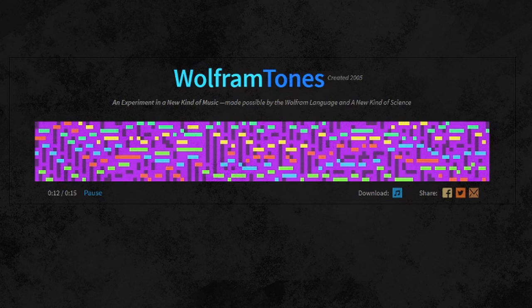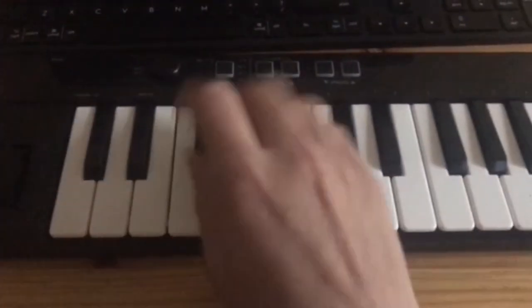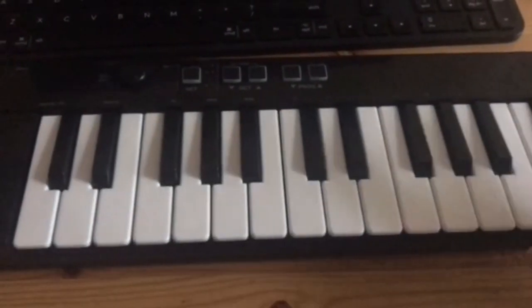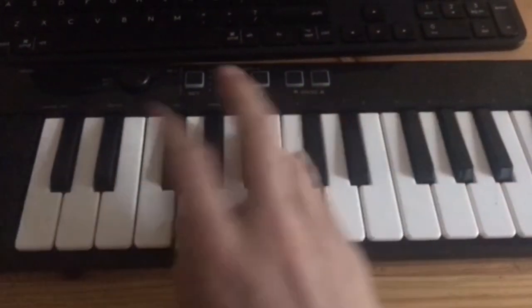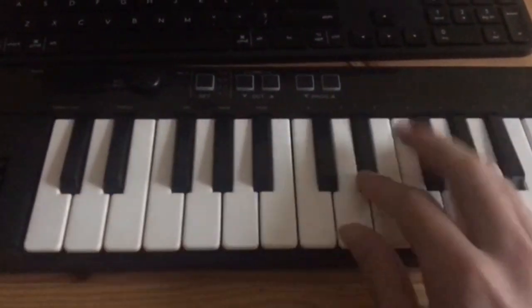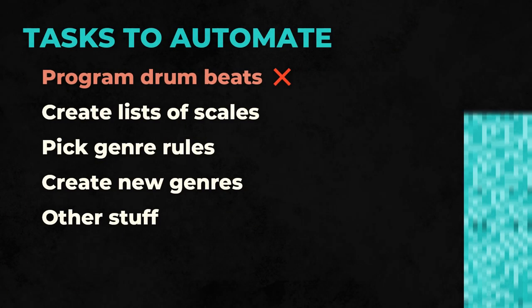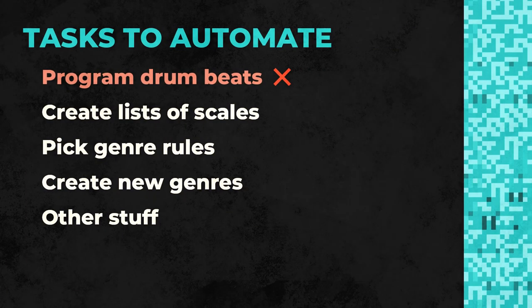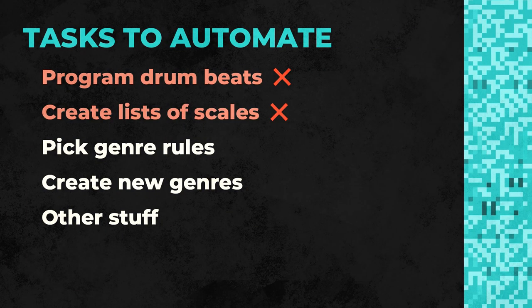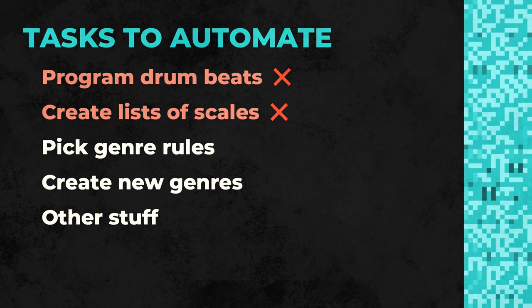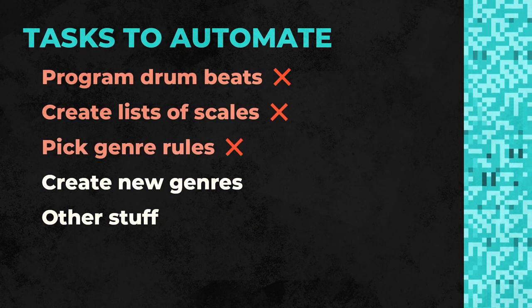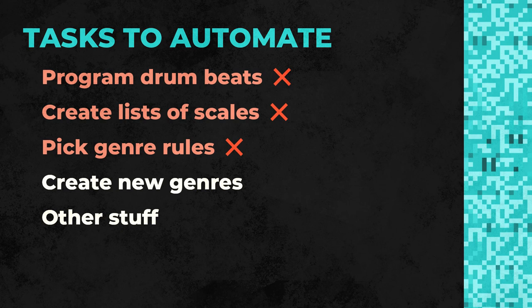Although this result is incredible given the simplicity of the process, this technique has a few disadvantages. First, some human intervention is still required. Using Wolfram Tones as an example, humans had to program the drumbeats, had to create the list of scales, had to handpick the rules that specified each genre.